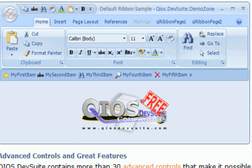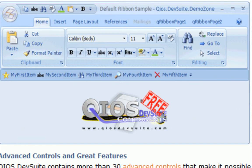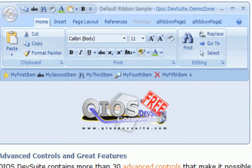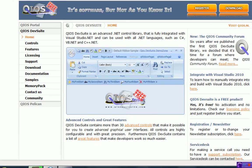If you're looking at my screen right here, you'll see a little application, a picture of an application called Default Ribbon Sample, and as you can see, it looks like the ribbon. So what I'm going to do is teach you how to make a program like this, and this is actually called the QIOS DevSuite, which is pretty much a component package that you can use in order to make your programs look beautiful.